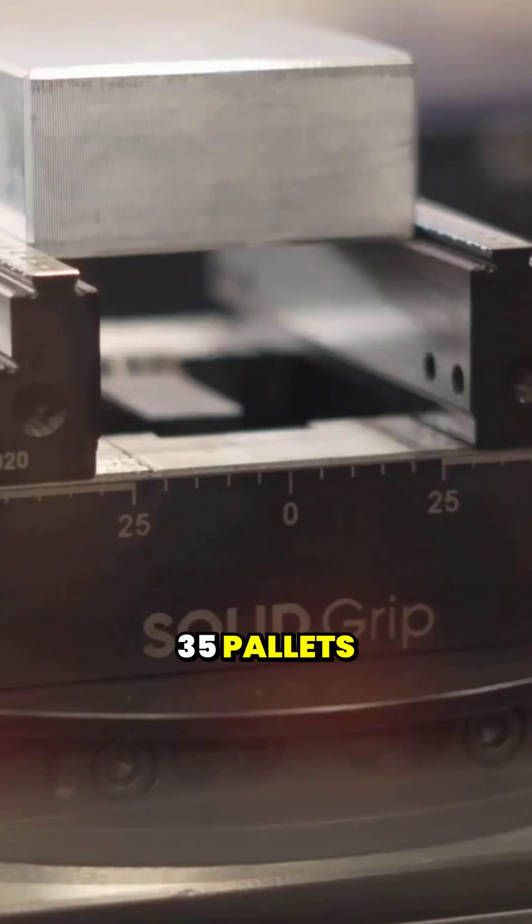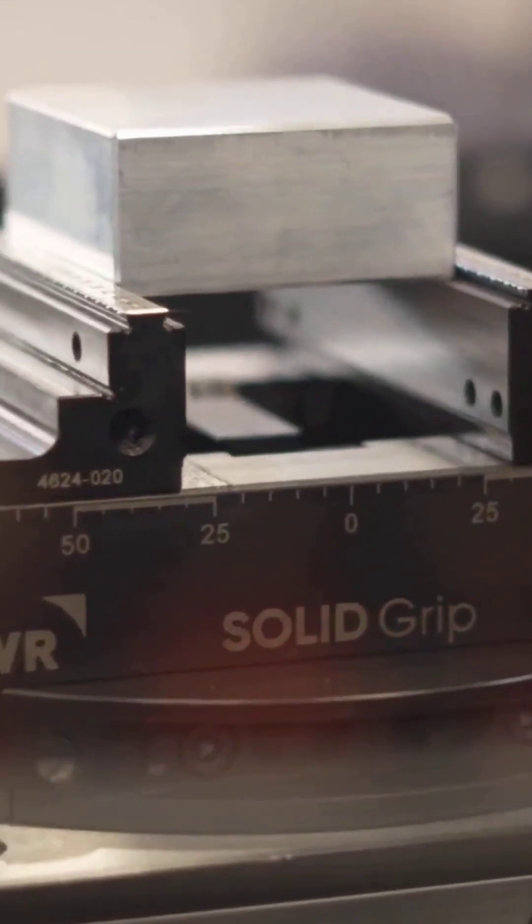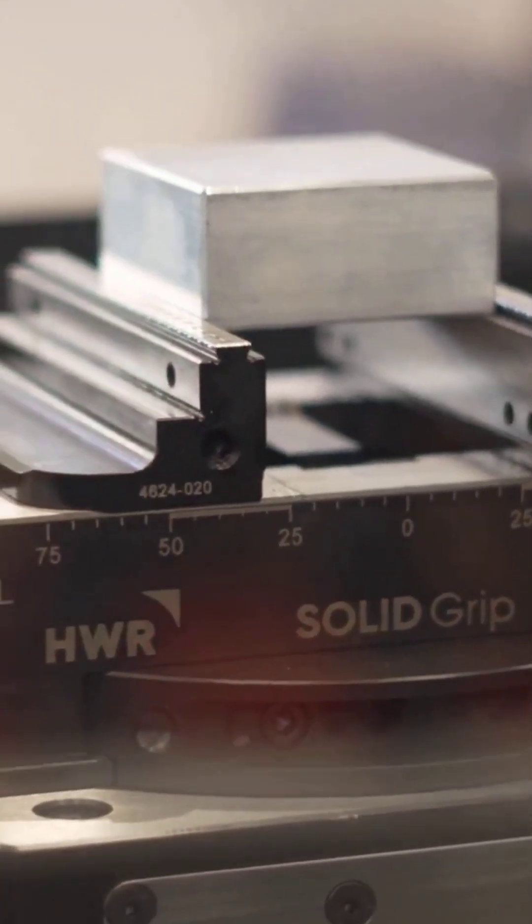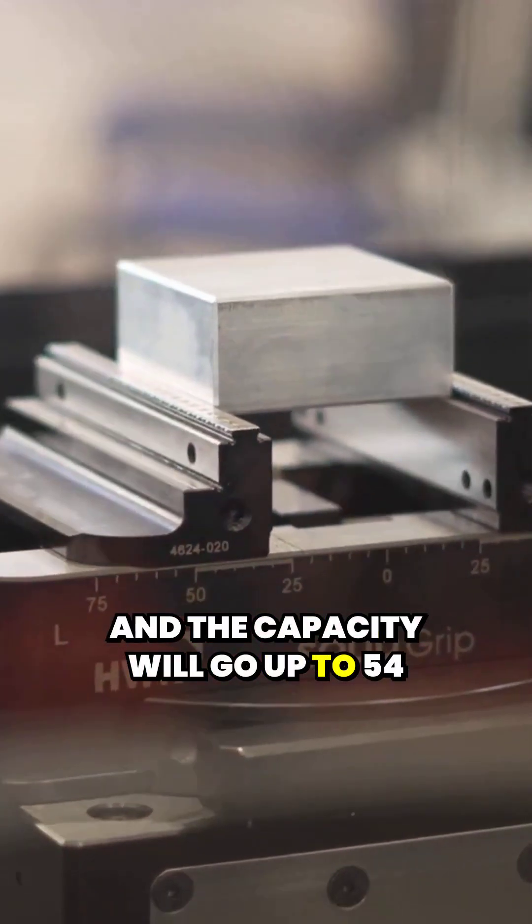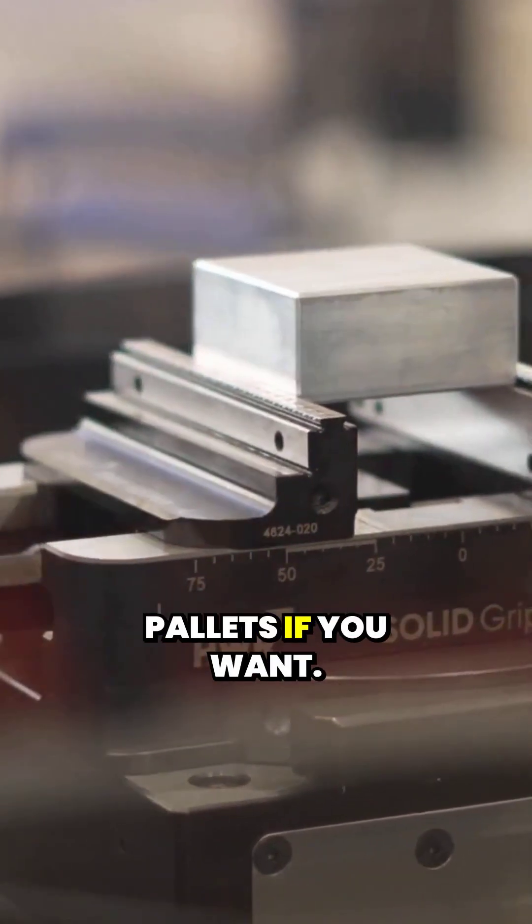Like I said, we've got 35 pallets and the capacity will go up to 54 pallets if you want.